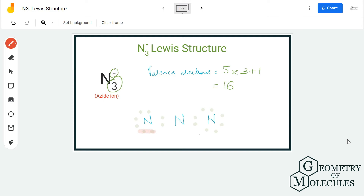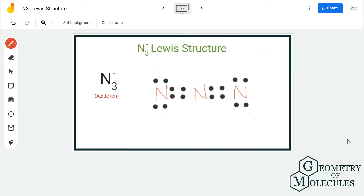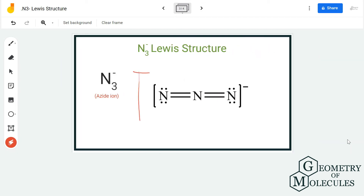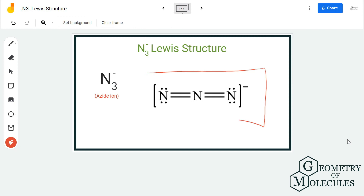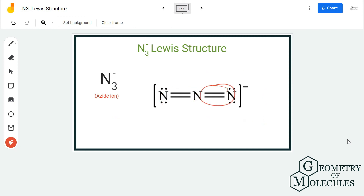To complete the central atom's octet, we will shift one pair of valence electrons from the outer nitrogen atom in between the central atom and the atom on the side, and repeat the same for the other side as well. This gives all three nitrogen atoms eight valence electrons in their outer shells. This is the Lewis structure for azide ion, in which there are two double bonds between the nitrogen atoms.